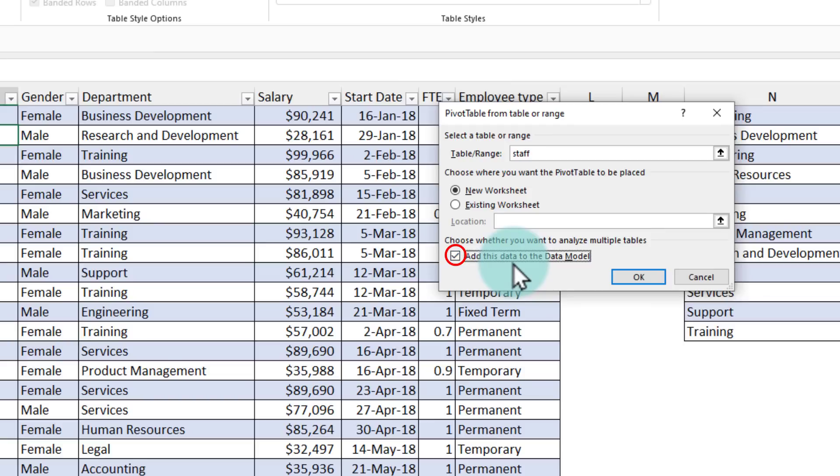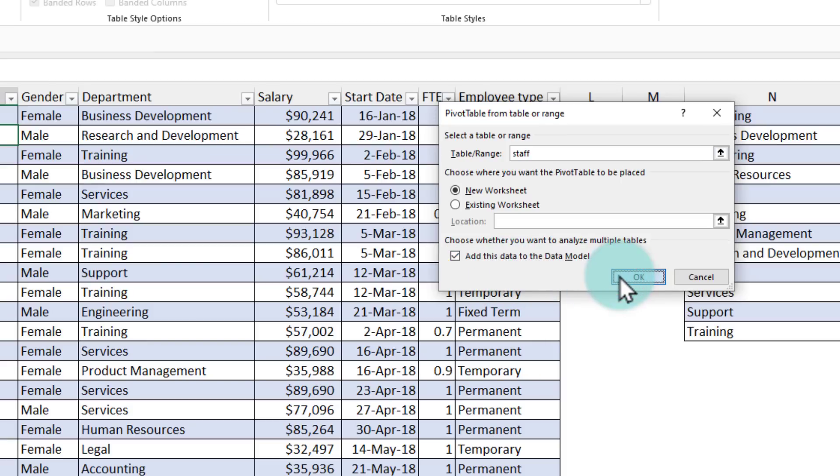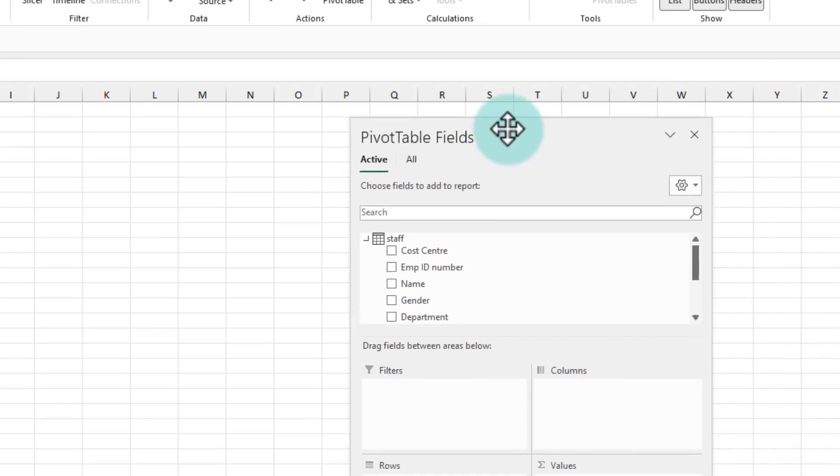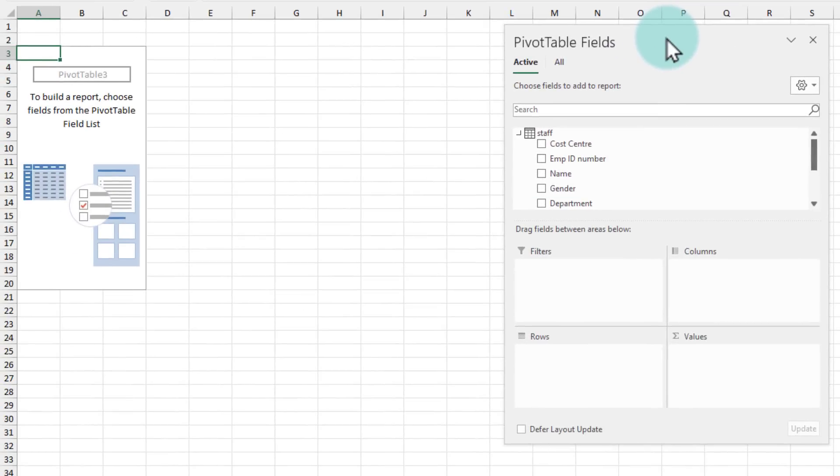And at this point, make sure that you are enabling add this data to the data model option. This is a powerful option that lets you combine data from two different tables. So you need to enable this option. And when you click OK, Excel will now let you work with multiple tables.